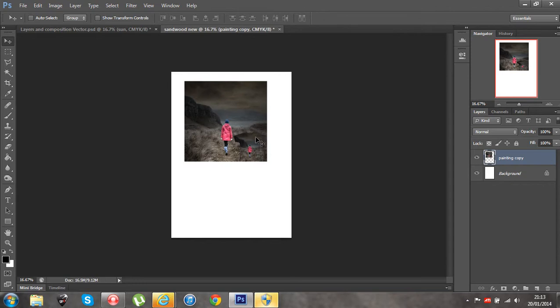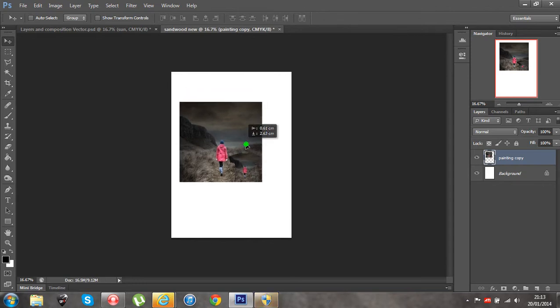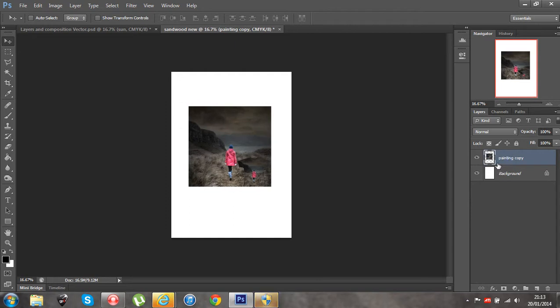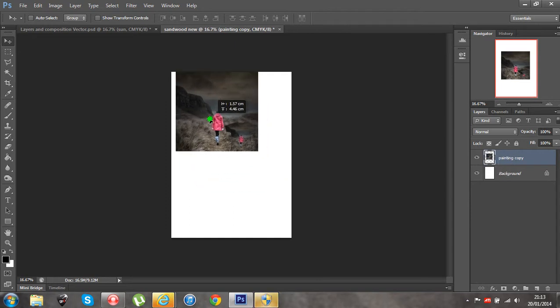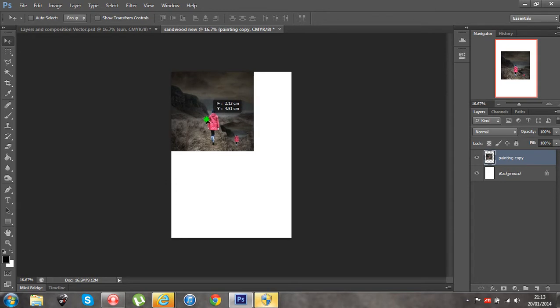So, this is my new A5 document, you'll remember 300 pixels per inch and at the moment I have this painting copy layer floating on top of a white background. Now, just for practice, I'm simply going to resize it to fit the A5.